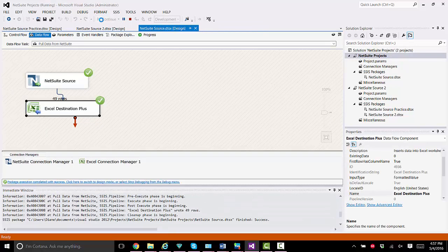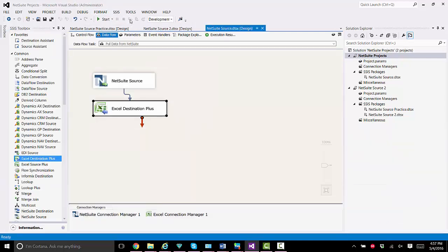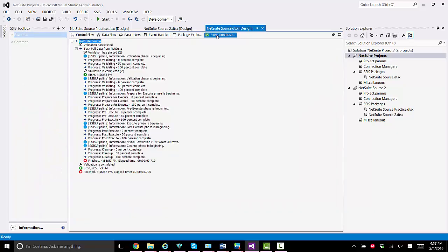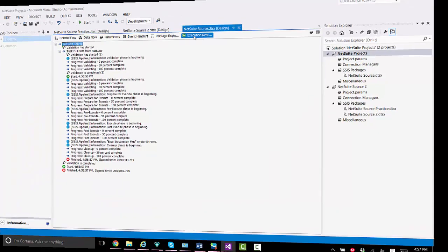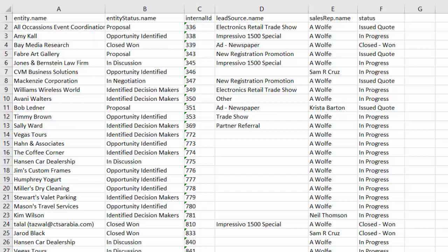We have success, so we'll stop debugging. We'll go take a look at the execution results, and everything looks good. Now we'll take a look at the data that we copied over from NetSuite into Excel, and there you can see the six columns that we were working with.